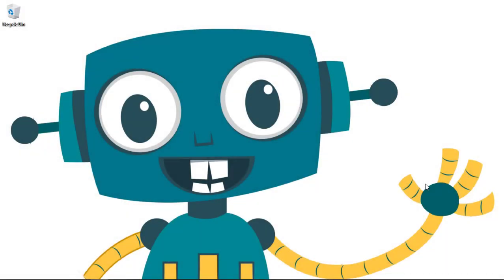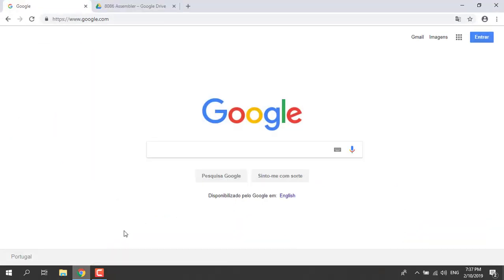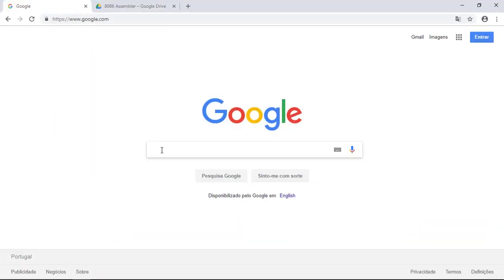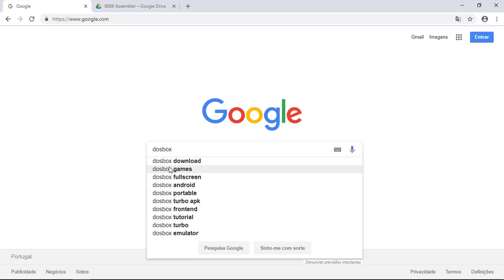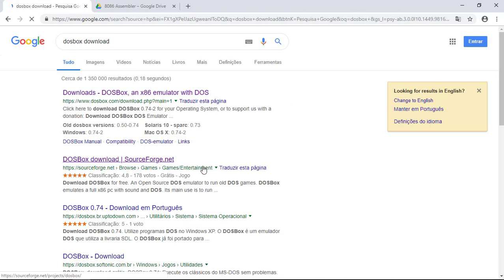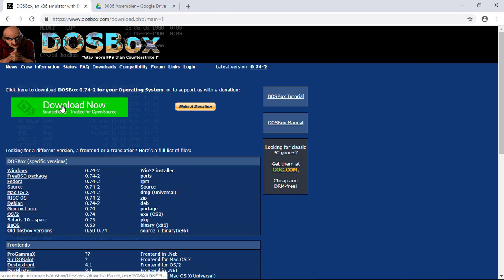So guys, let's start with the download and installation of the Dogebox simulator. Let's go to Google, let's type Dogebox download. Here we go, the first link should do it. And you see that big green button, yes, download, let's go.